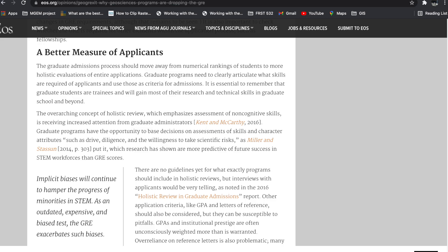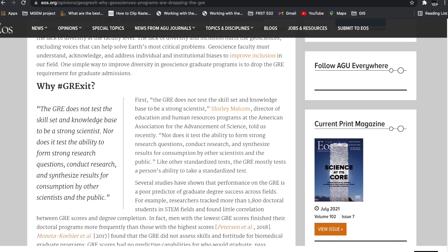Researchers have argued that the GRE doesn't really test the skill and knowledge base for an individual to become a strong scientist. They've also argued that performance on the GRE has become a poor predictor of graduate degree success across many fields, be it in STEM and non-STEM. As such, many schools have been dropping the GRE.